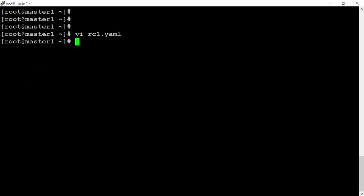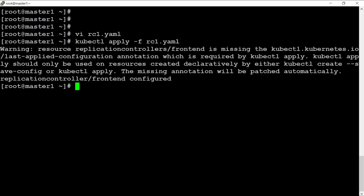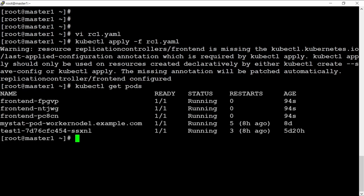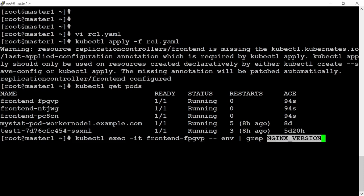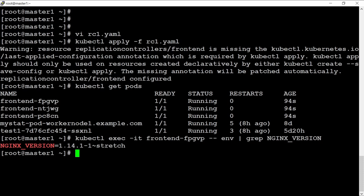Then run: kubectl apply -f rc.yaml. It gives a warning — you can ignore it for the moment. Then kubectl get pods. Let's login into one pod: kubectl exec -it frontend, with --command env, and then grab the nginx version. As of now it says that it is version 1.1.